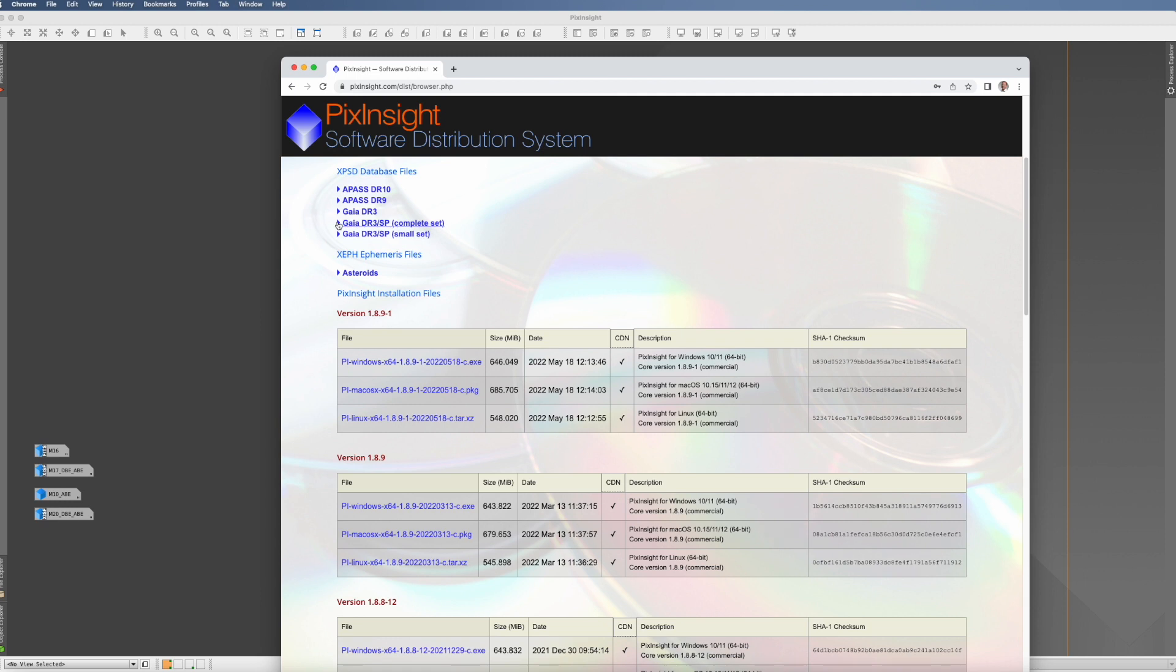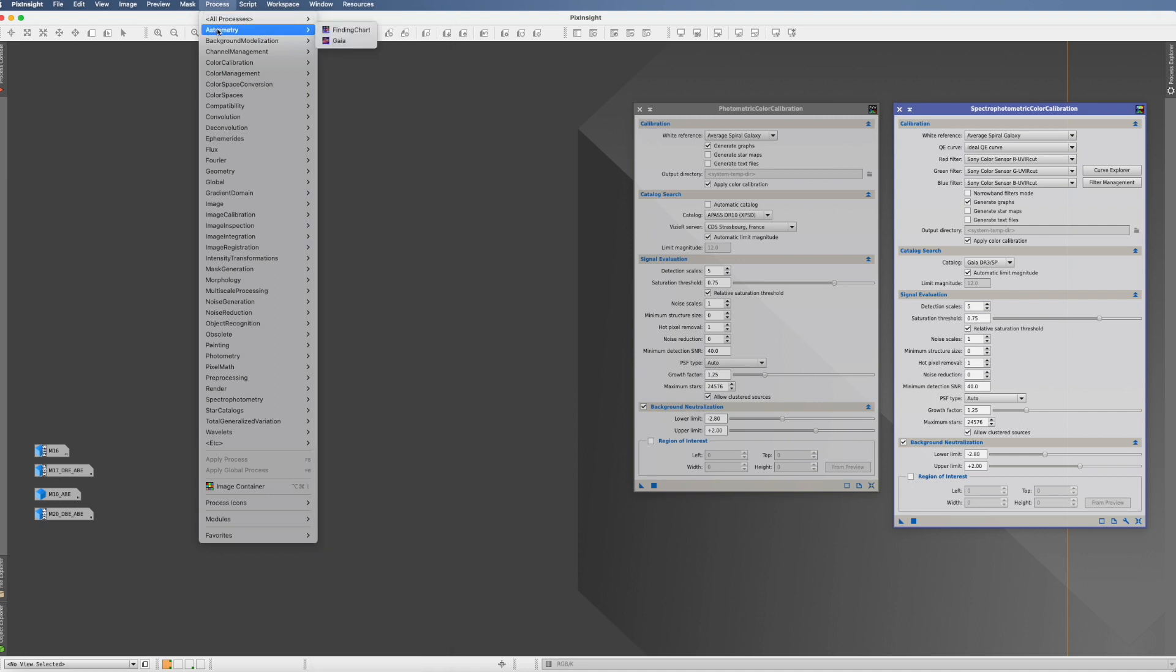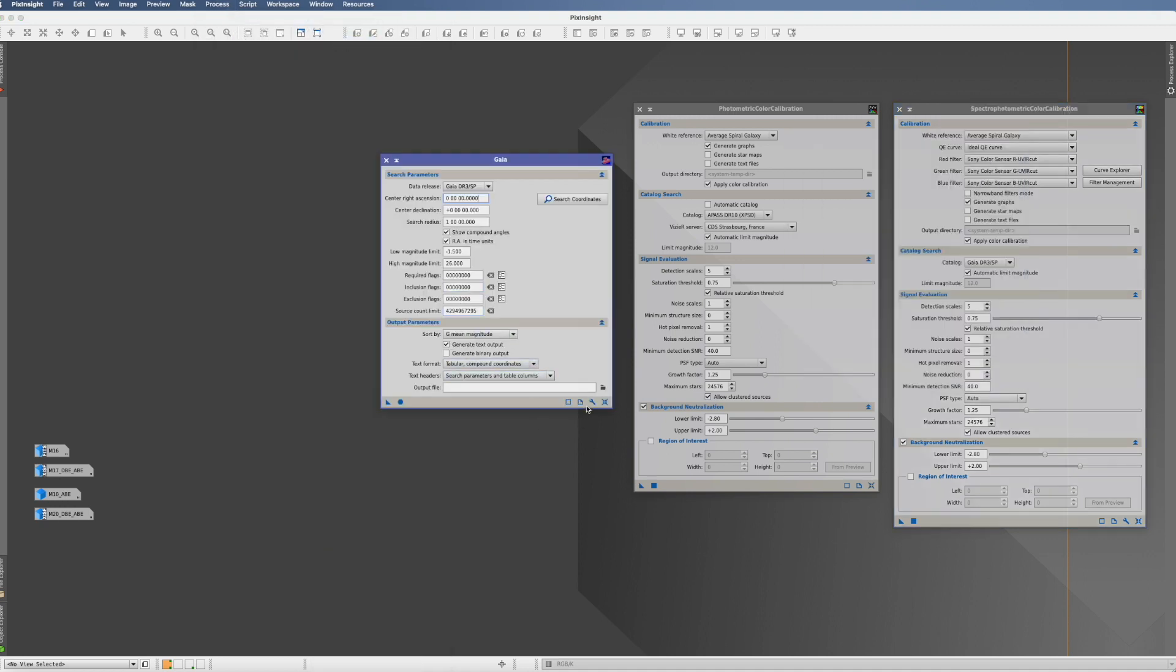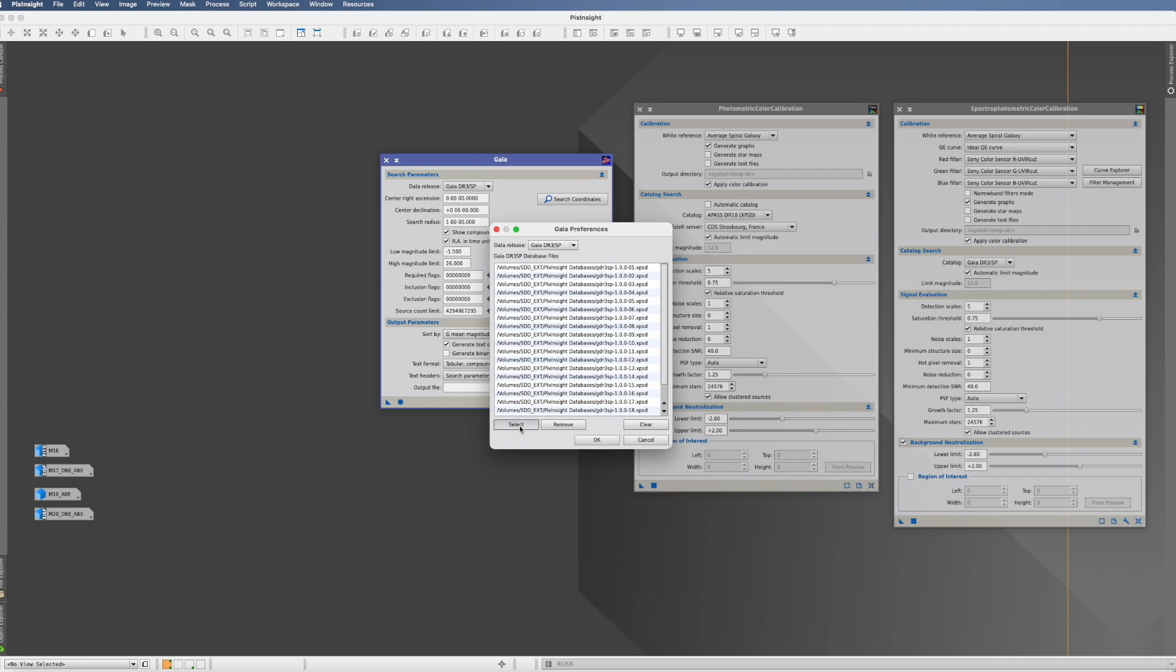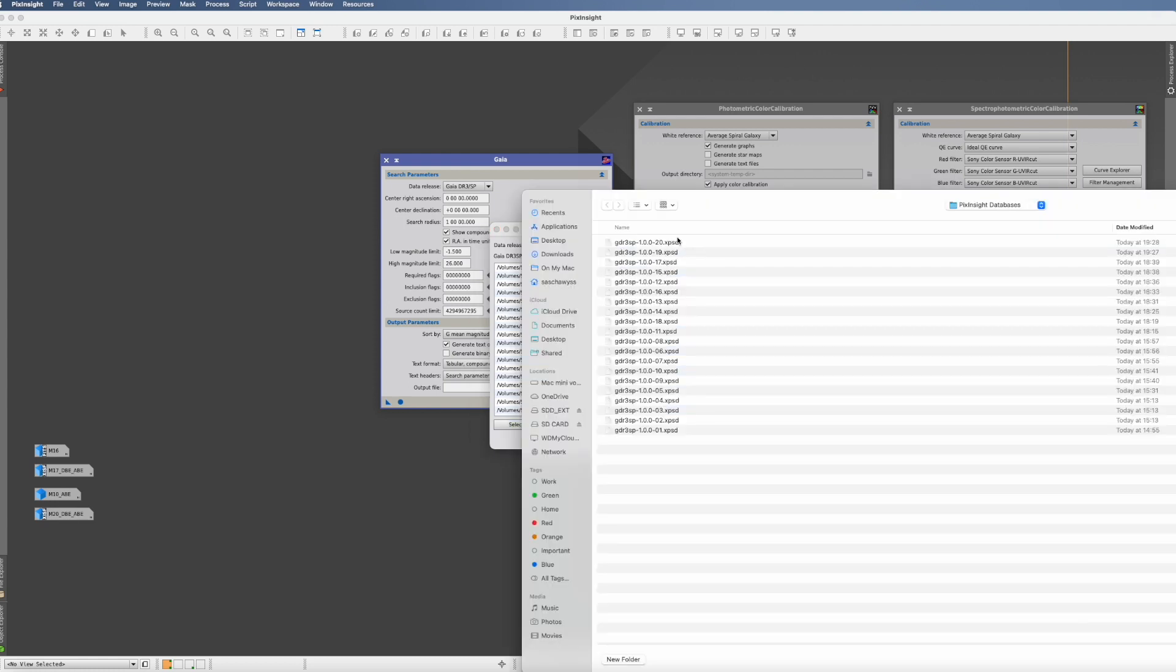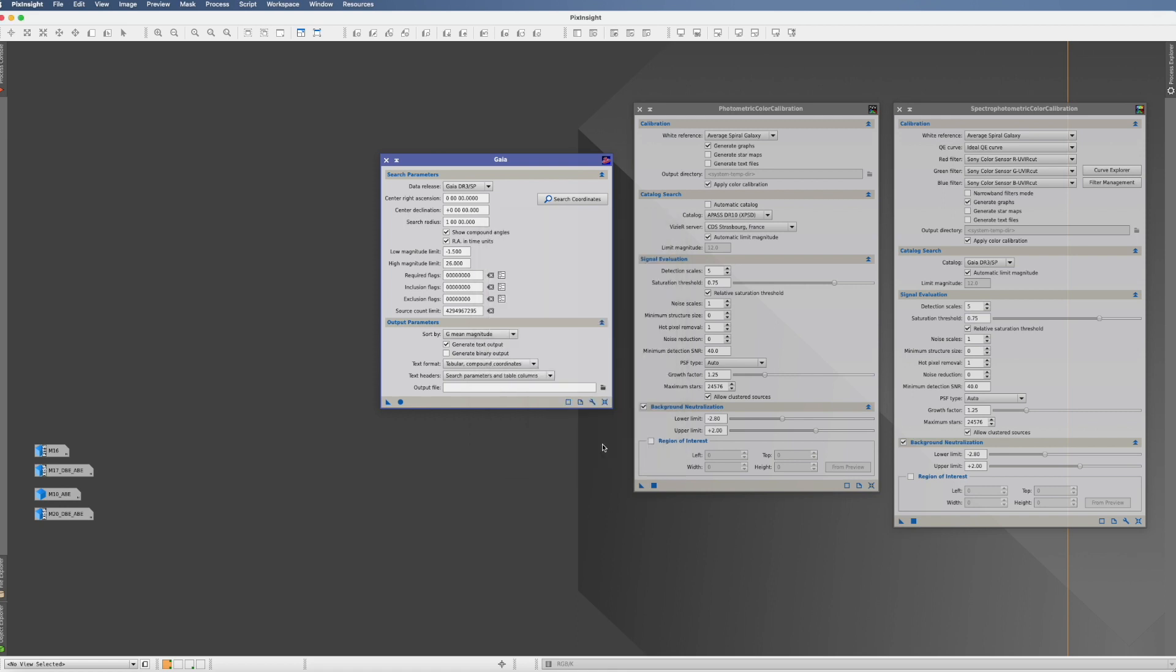The good news is you do not have to have it on your main hard drive. I, for example, put it on an external hard drive, and it works fine as long as it's obviously always connected on the same path. Once you've downloaded that, you throw it in the directory of your liking. Then in PixInsight, you go to Process, Astrometry, and Gaia. Go to the wrench, ensure that data releases is Gaia DR3 SP. Click select, go to your directory, select it all, and click open. Then click OK. That's it. Now it's in there and you can use it.